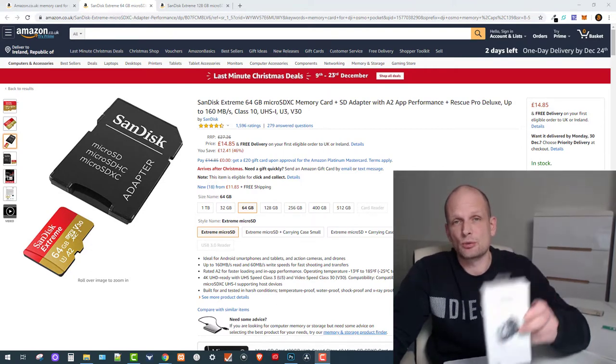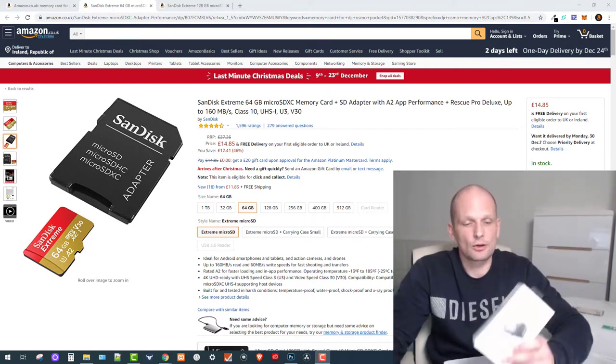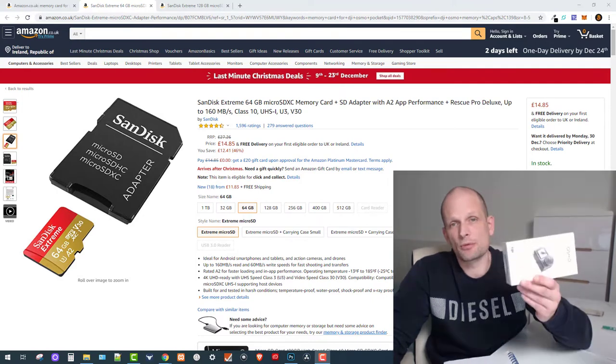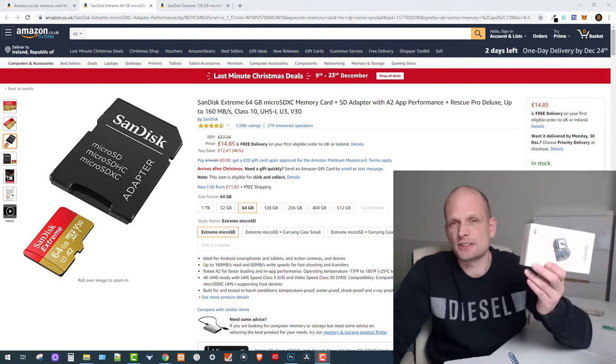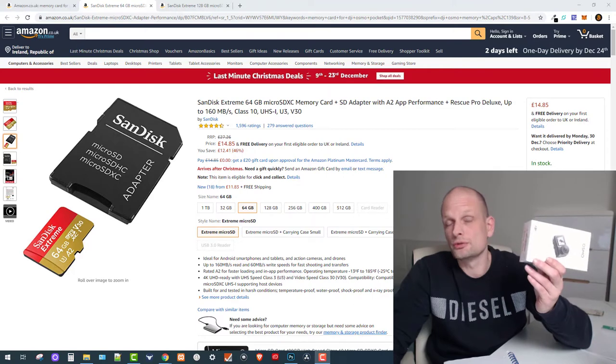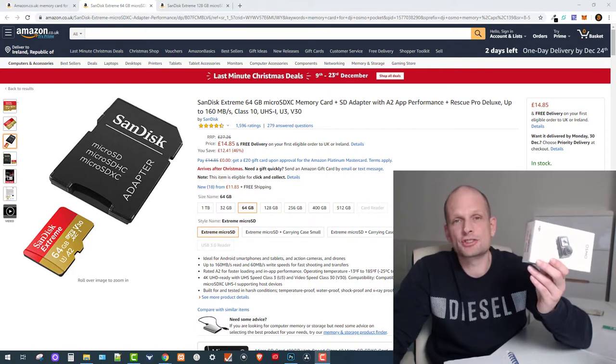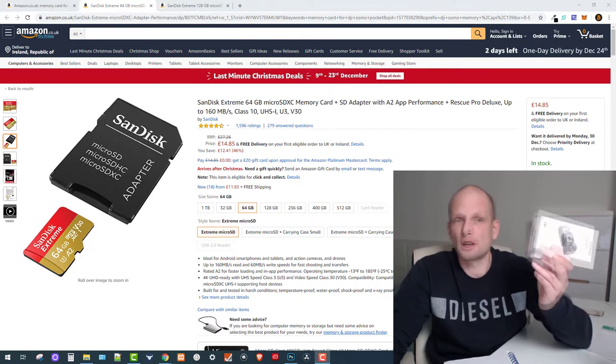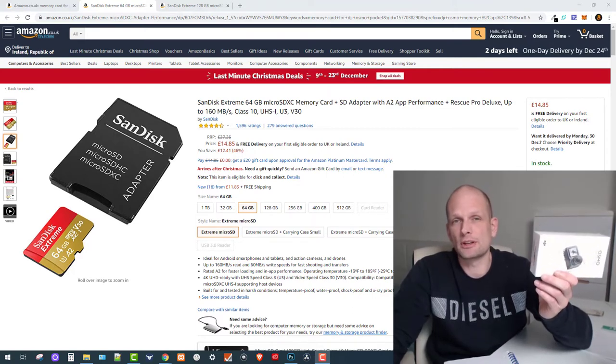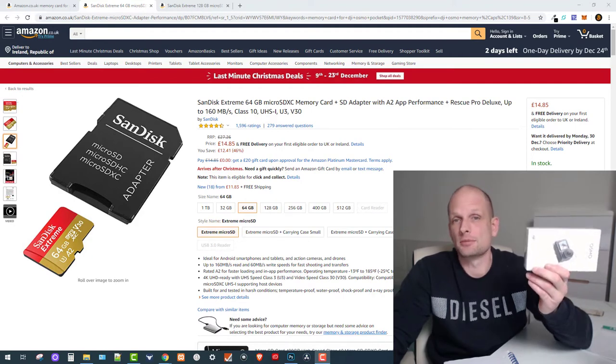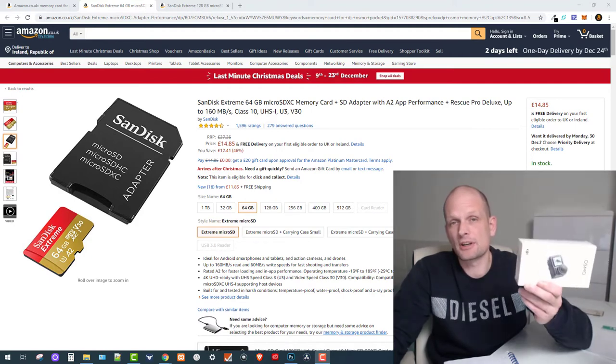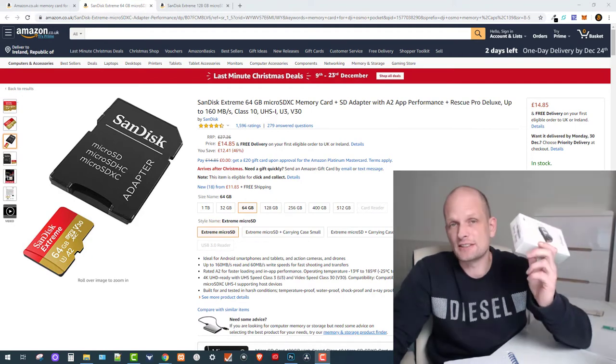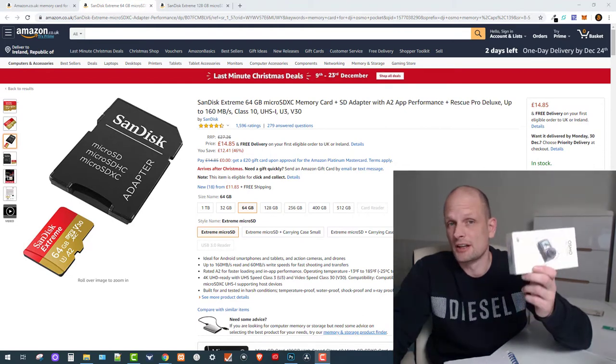Second thing you should know: recording one hour in 4K at 60 frames per second will use up to 64 gigabytes. So the maximum card you would need for one hour of recording, which is the battery life, is a 64 gigabyte card.